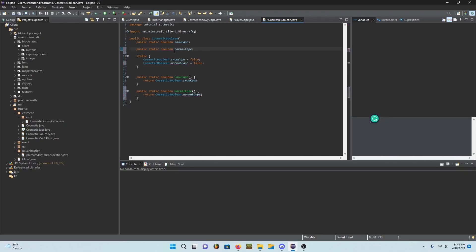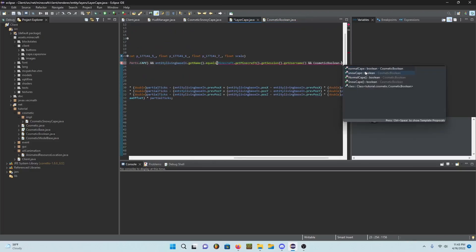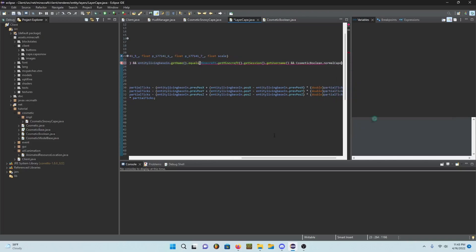Alright now this should all be good, but we're going to set snow cape to true and then cosmetic boolean.normal cape equals...